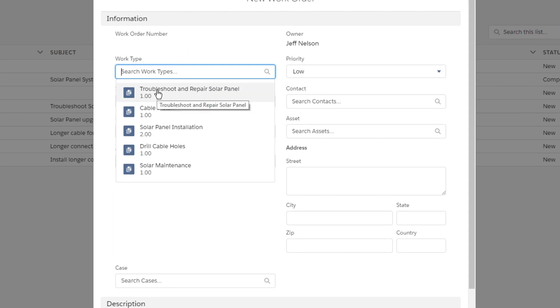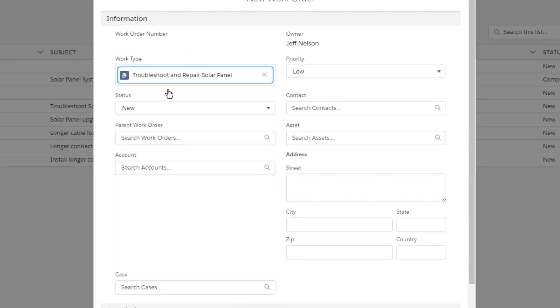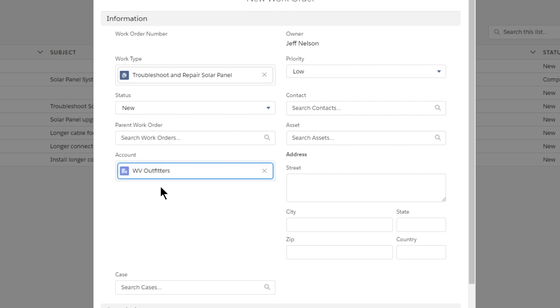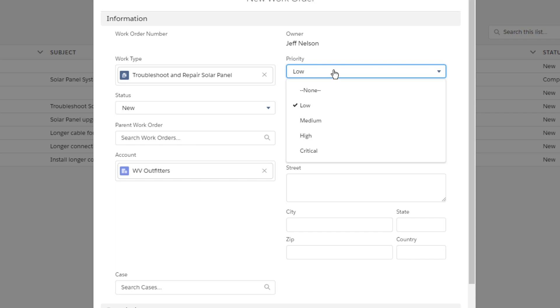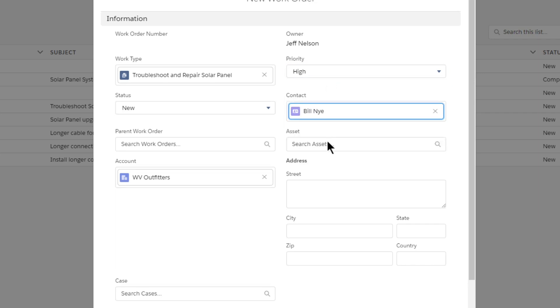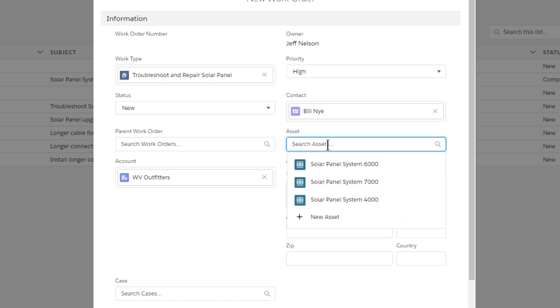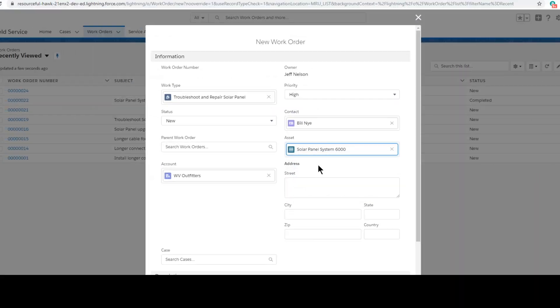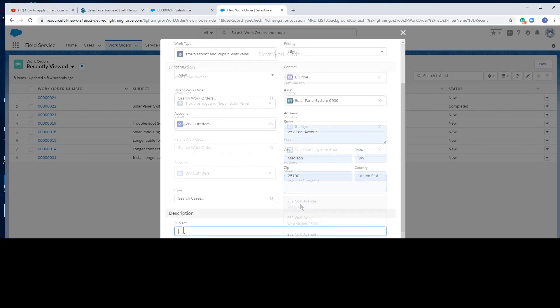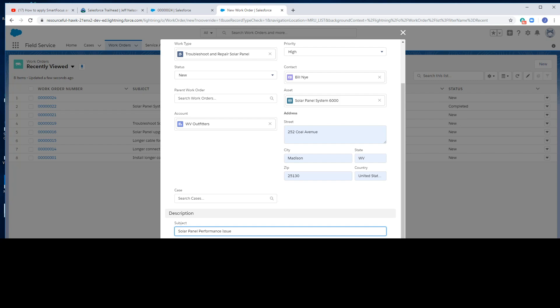Troubleshoot and repair solar panel work type lasts one hour. Account. High priority performance issue. Contact. The asset is a solar panel system 6000. Address. Subject. And click Save.